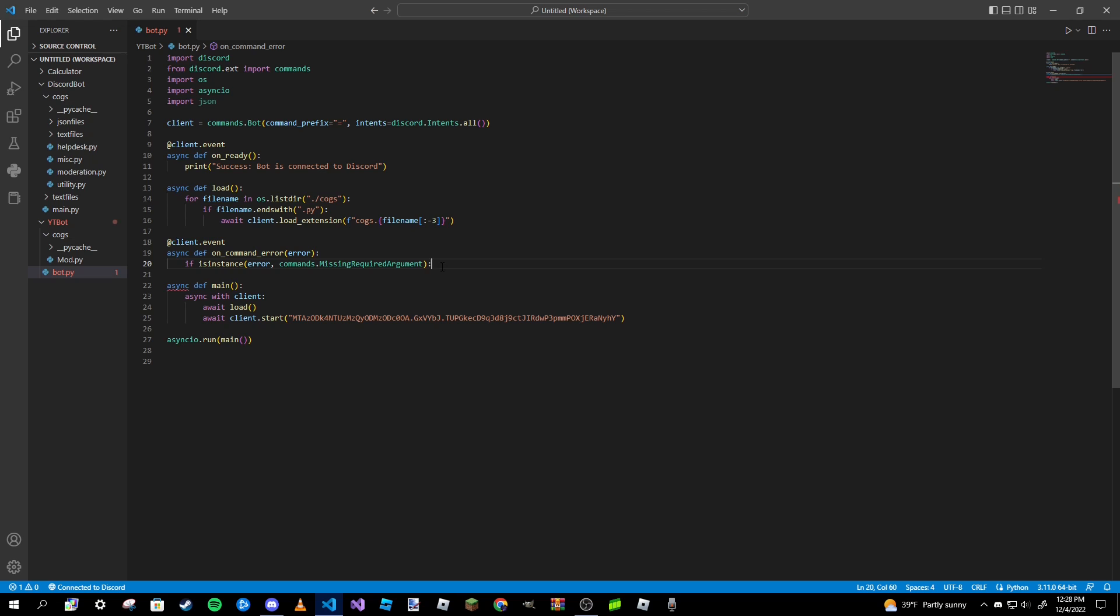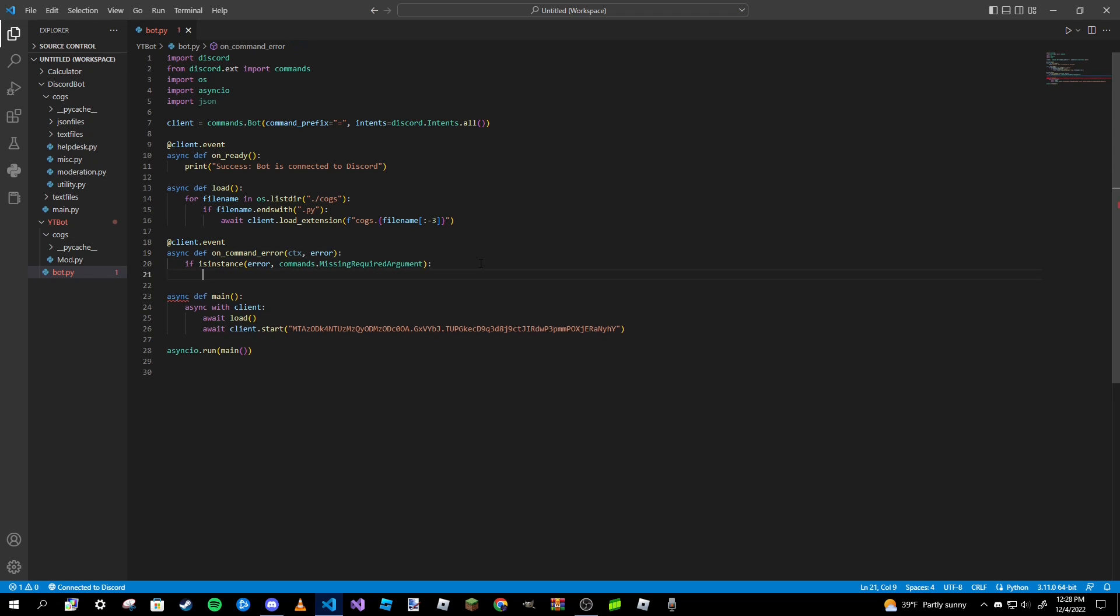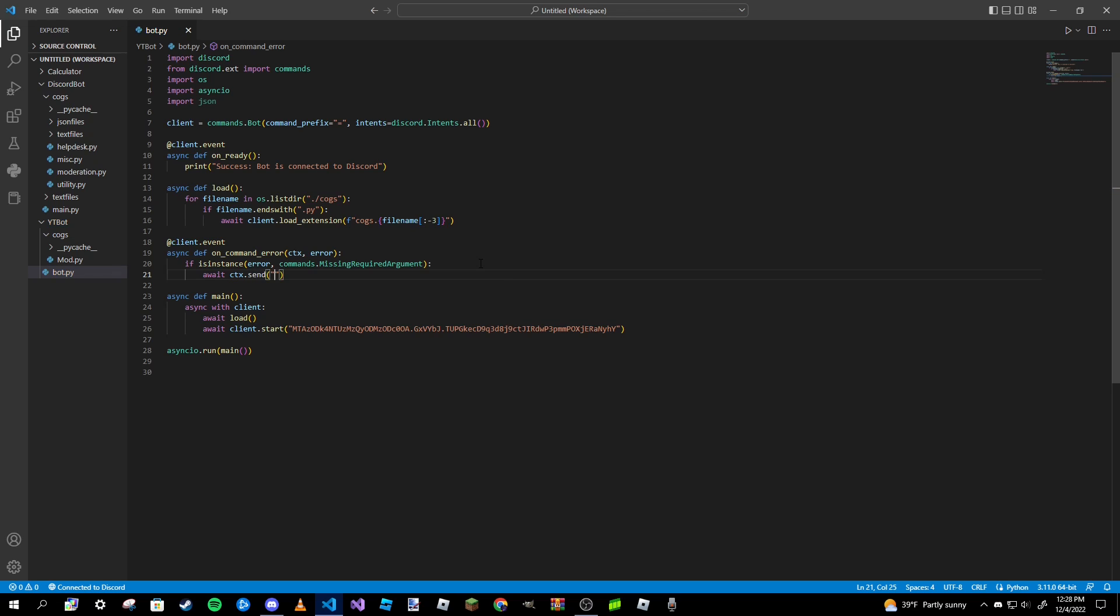And after that we are pretty much good. Actually we might want to pass in ctx as well. After that we can do whatever we want the bot to do whenever that error occurs. So we can make an embed if we want, or we can type in await ctx.send. We'll make it look pretty neat: error colon, missing required arguments. Are you sure you provided all required arguments?